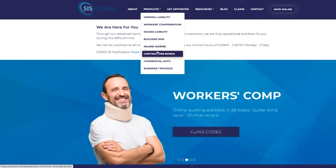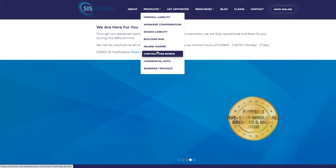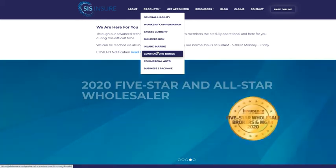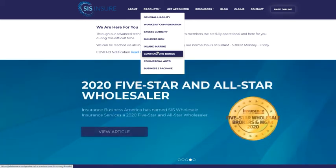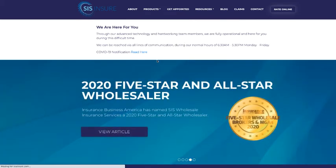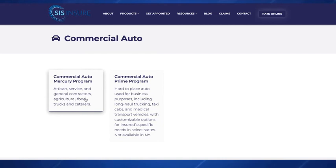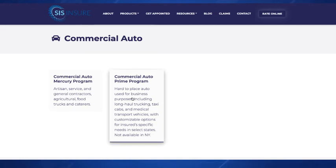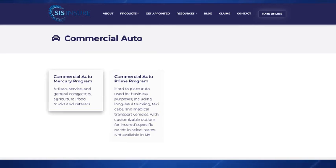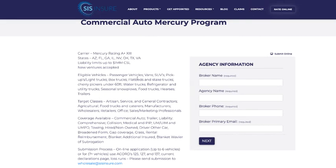But we also have a very large wholesale division and I want to go into that a little bit with you. If you click on this commercial auto link here, you'll see the different programs that we have available for commercial auto. We have two options for you here. We've got mercury business auto and then we have prime for those hard to place risks. If we click on this mercury program tab here, we can go in and learn more about the program, the states it's available in, and we can also send our submission right through this page by filling out this information here. Or if it's a fleet for over seven vehicles, you'll want to email that submission over to us and that email address is wholesale at sisinsure.com.